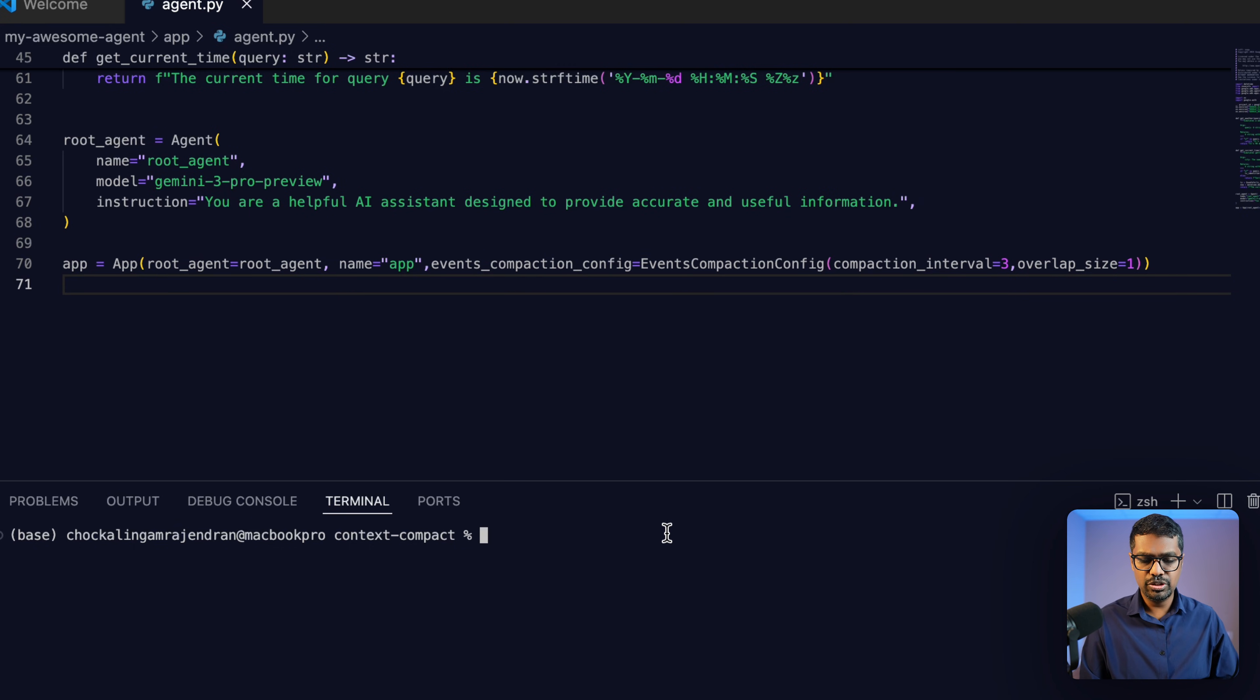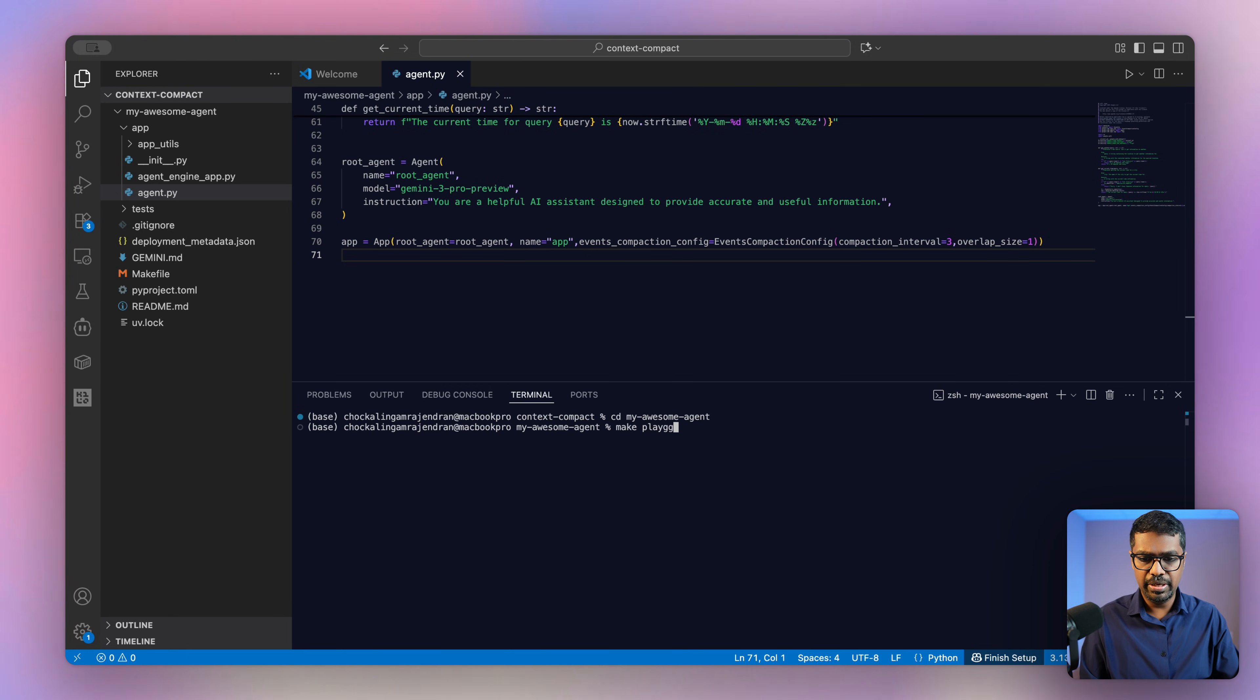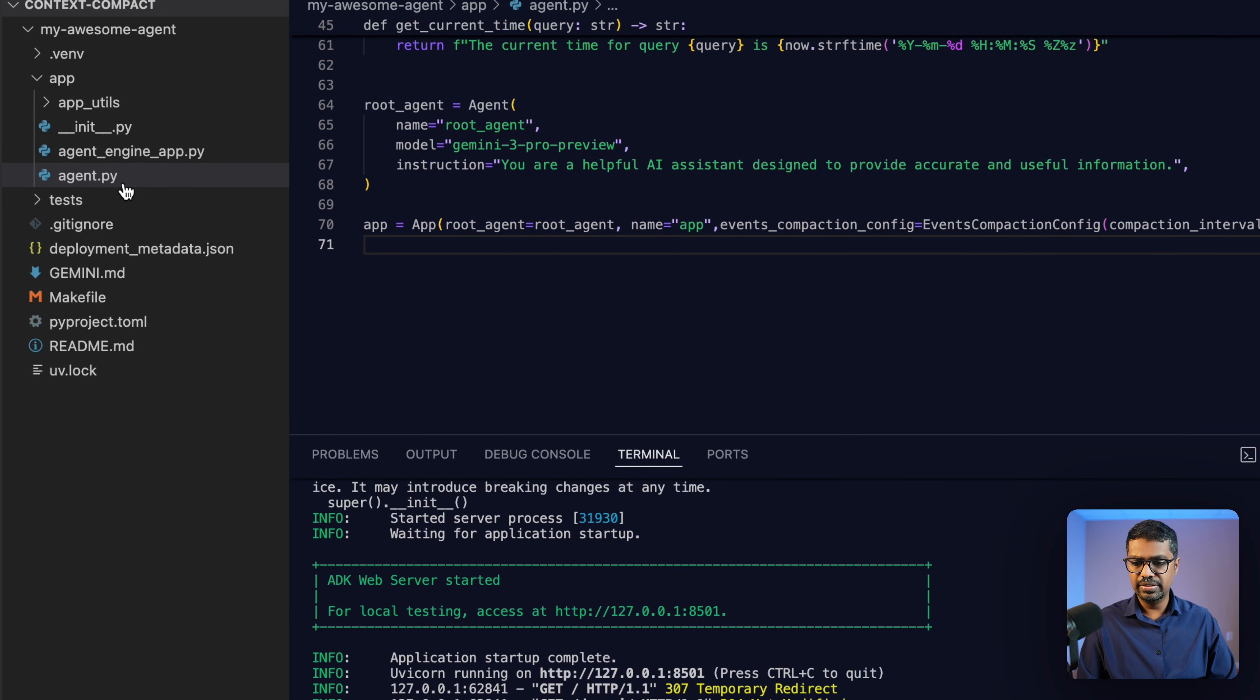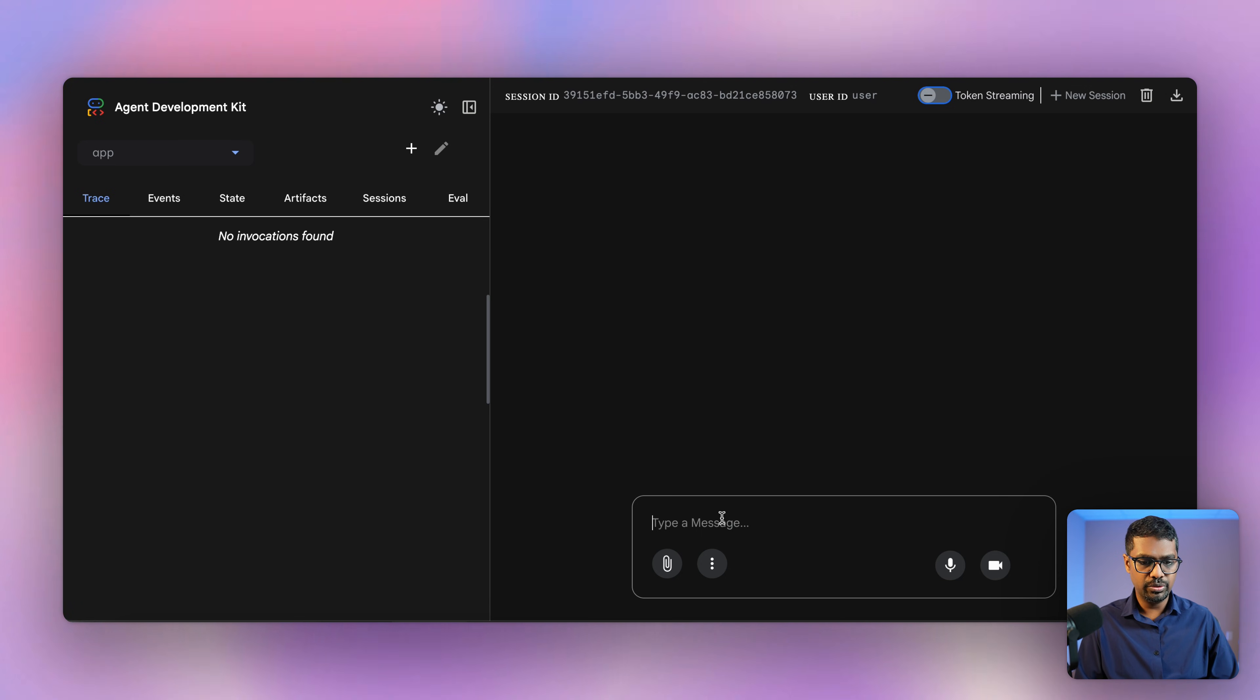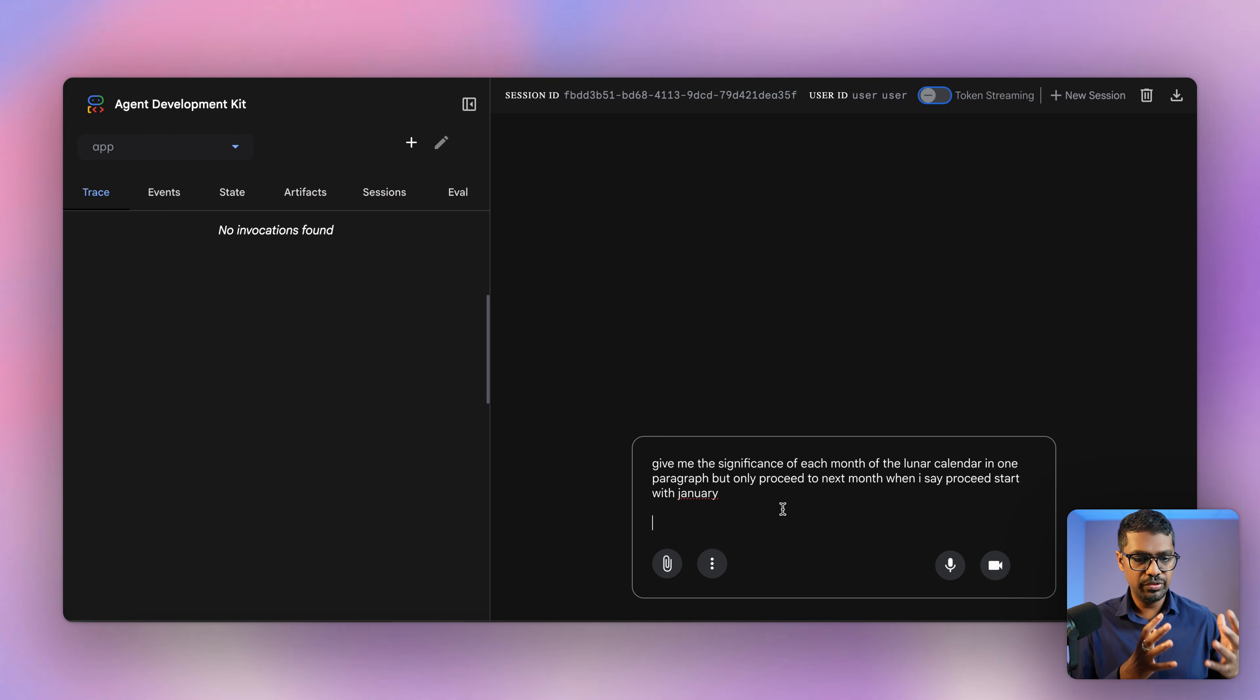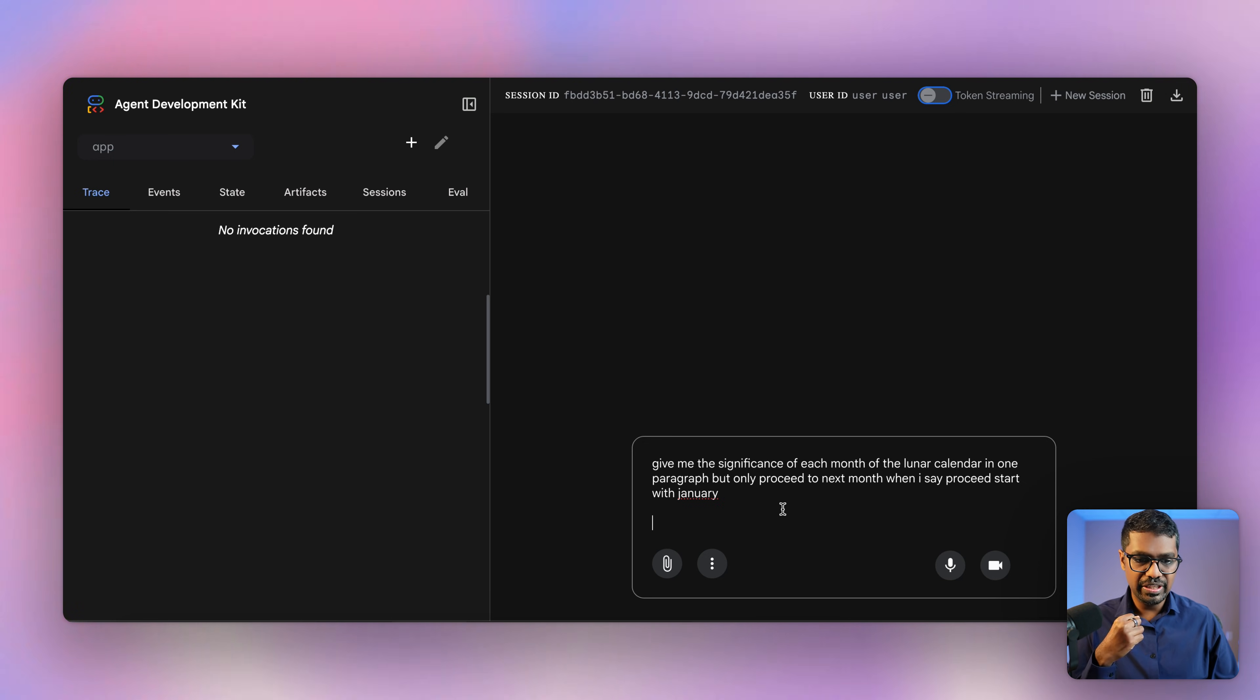And now let's go ahead and make this environment. I'm going to say make playground. Once I do that, I'm going to get the ADK web automatically open when I run the make playground. So here's what I'm going to do. I'm going to ask it for the significance of each lunar month, and I'm going to ask it to proceed after every single month. So let's observe the events that happen. I'm going to say start with January and let's monitor the events.